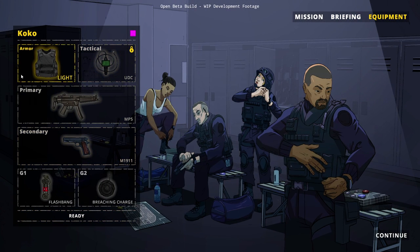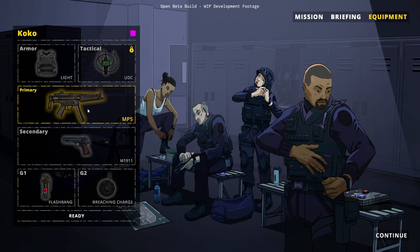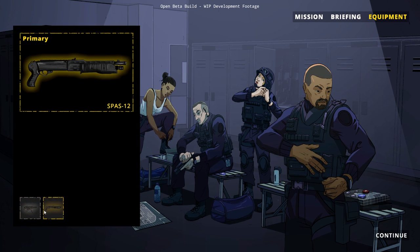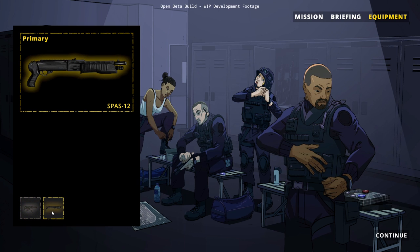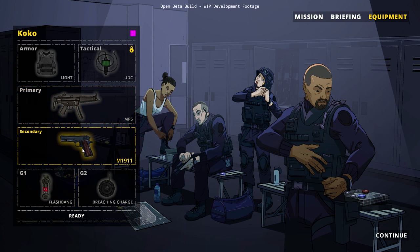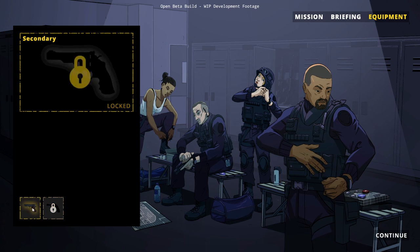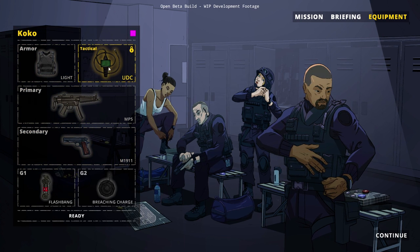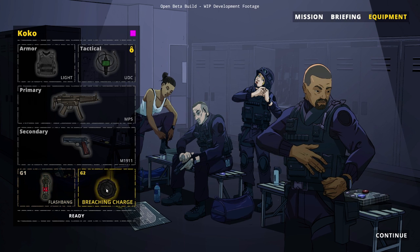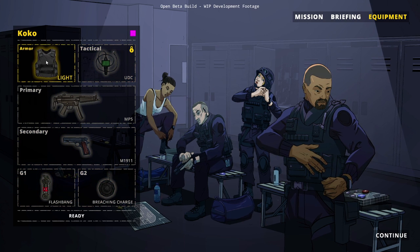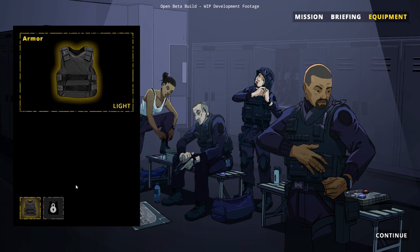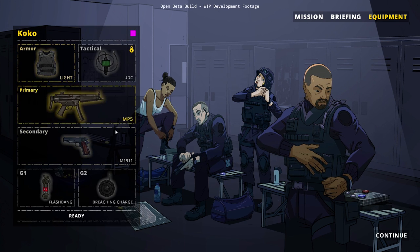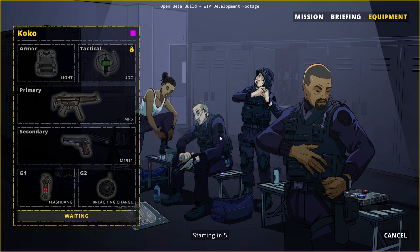Over here in equipment, you can change your loadout. Since I only played like one mission, we don't really have much. We could go with MP5 or SPAS-12. This one is still locked. It unlocks some stuff in the next mission. We have flashbang, breach and charge, all kind of cool stuff. Some light armor, that's about it.